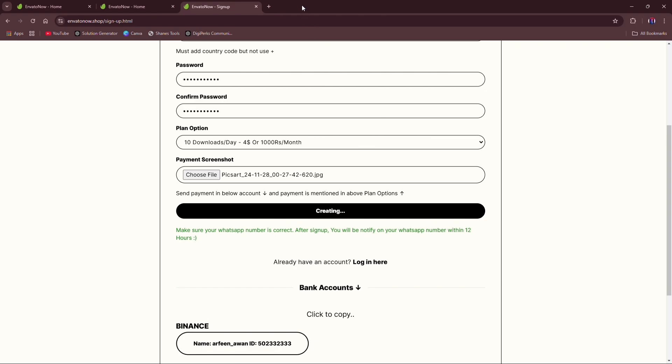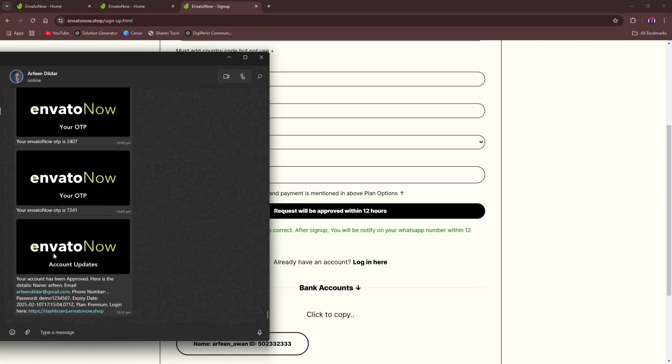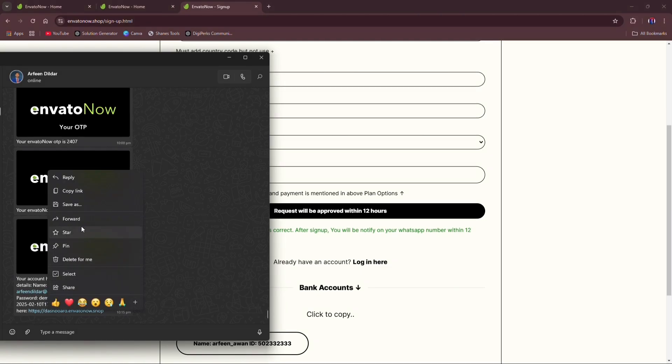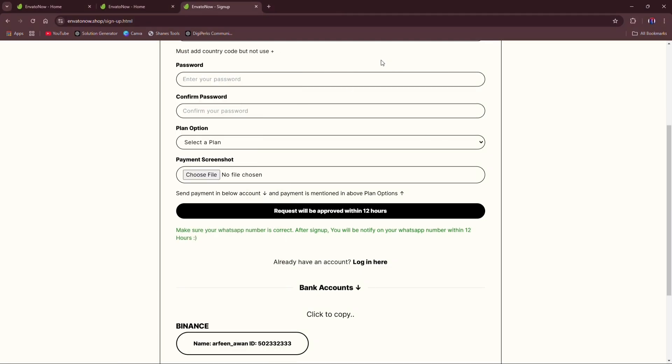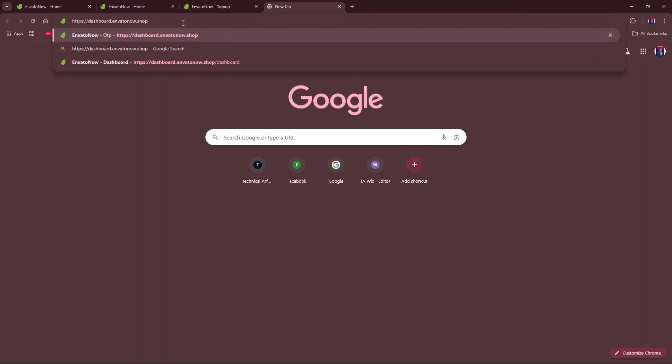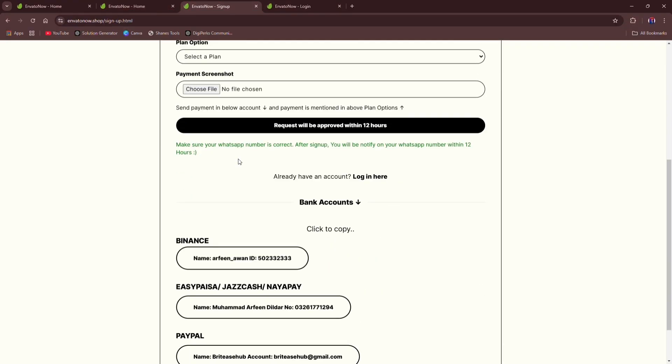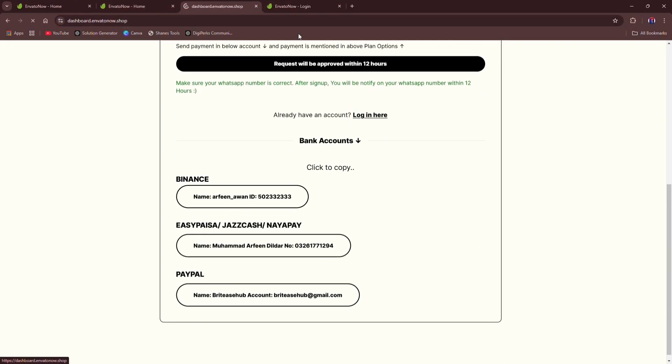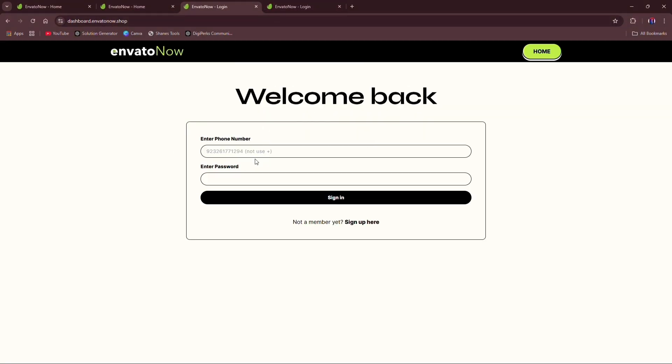If your account approved, you will get details on your WhatsApp, and then you can access your account. For accessing the account, you need a phone number with country code, but without plus and password.